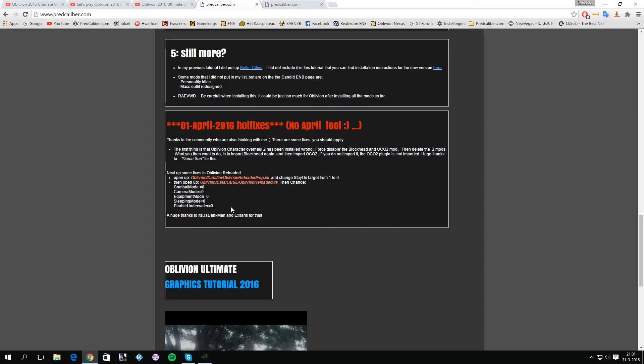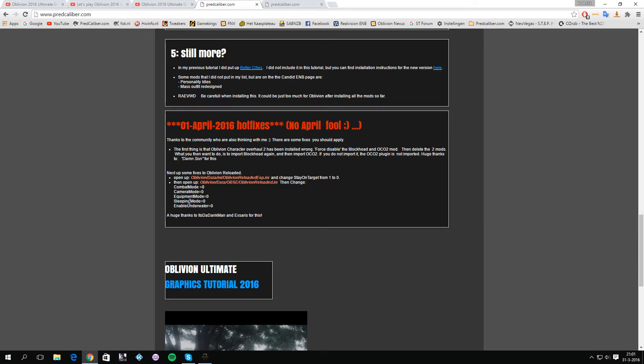The equipment mode is, as far as I know, the line that should prevent your character from unequipping his equipment when going into water. Sleeping mode is I think the same for when you go to bed or some other stuff which are some other problems which I had once I wanted to sleep, so you can disable it also.